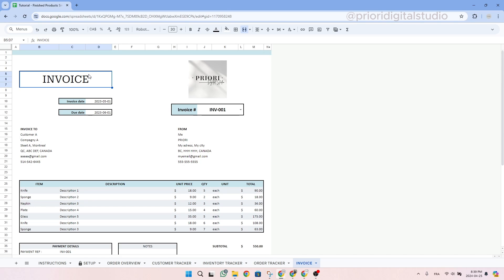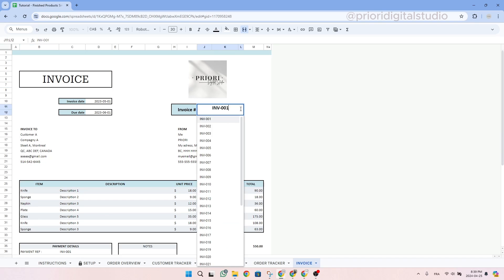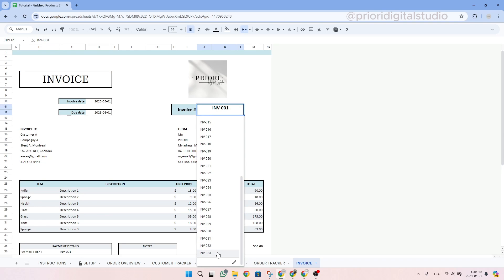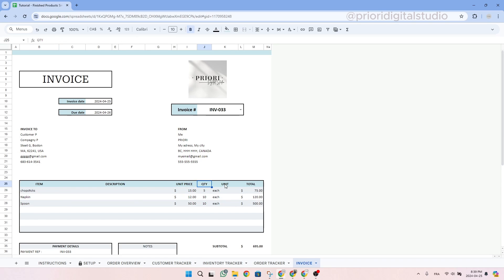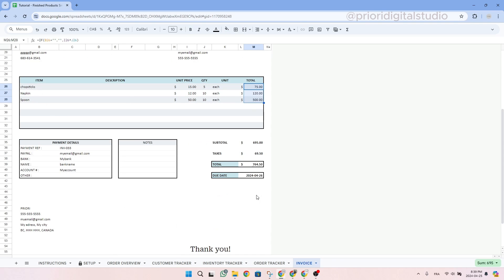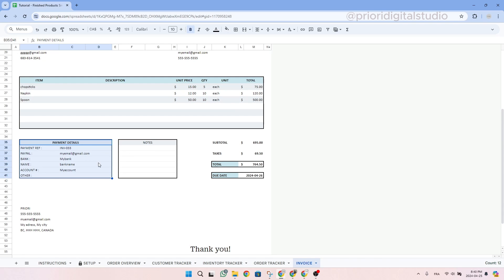So let's take an example together and change the invoice number. Let's find our order with the chopsticks which was 33. As you can see here, we can see the list of items, the unit price, the quantity we entered in the order tracker as well as the total. If we scroll down a little bit, we have the subtotal, the taxes and all the important information. We also have payment details that comes from the setup tab and if you want to write some notes, you could do so as well.